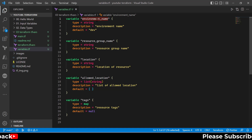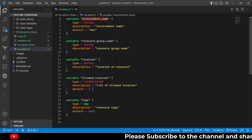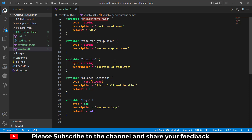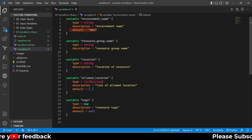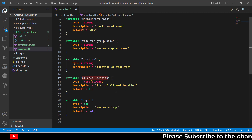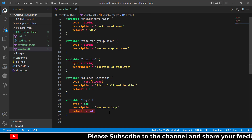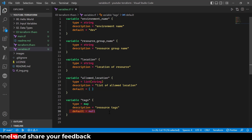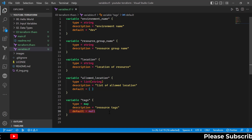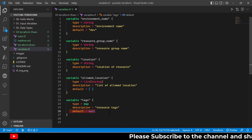For example, I have defined these variables: environment name, resource group, location, allowed location, and tags — all related to my Azure resources. At the moment, environment name has a default value, but resource group name and location do not have any default values. Allowed location has a default value which is empty, and tags also have a default value which is null. So some variables have default values and some do not, but even those that do contain only null or empty values, which don't make much sense in practice.